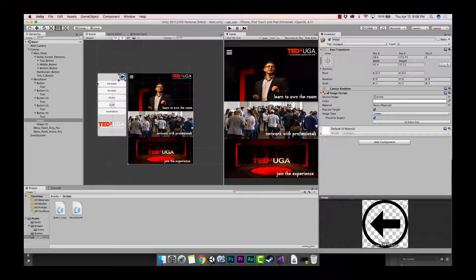If at any point you feel lost, just pause or rewind the video. Once we have those boolean values setting to true or false, we're going to write the code that will allow the program to move this panel over time — over the course of several frames. Don't worry if you feel a little overwhelmed; if you follow along it should make sense.